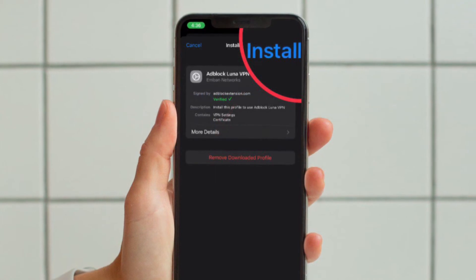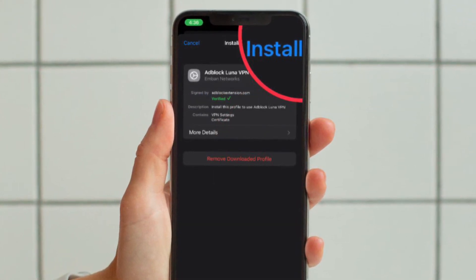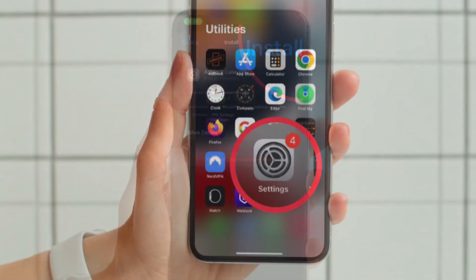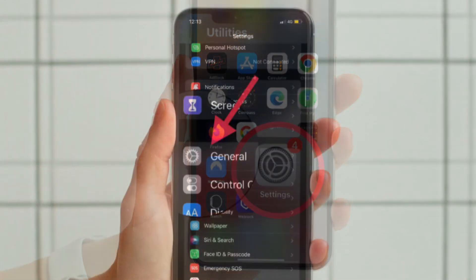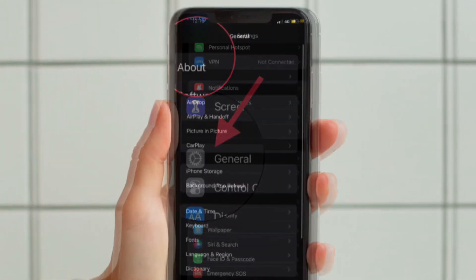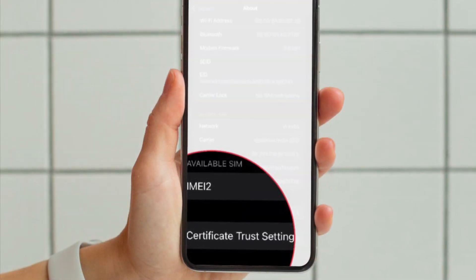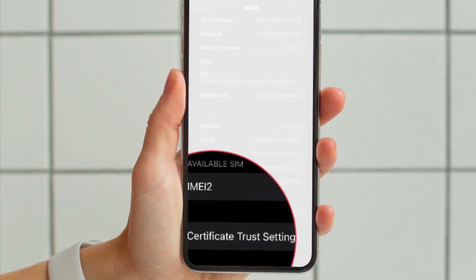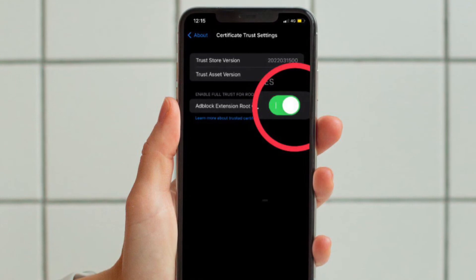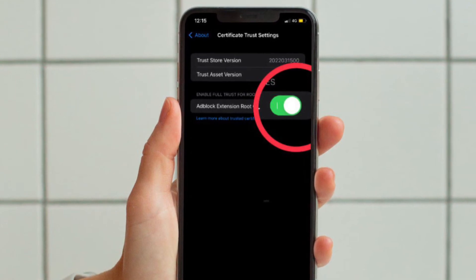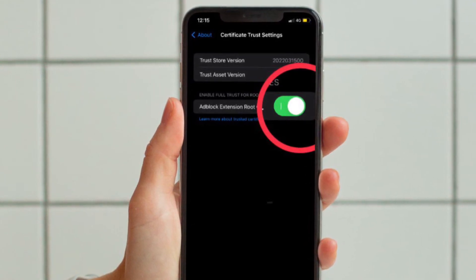Finally, go and install the AdBlocker Luna profile on your device. Then head over to the Settings app and choose General, then tap About. Scroll down to the bottom and hit Certificate Trust Settings, and then make sure that the toggle for AdBlocker Extension Root Certificate is turned on.